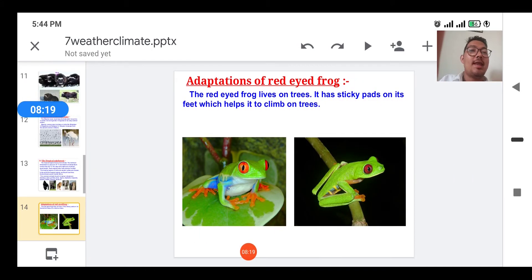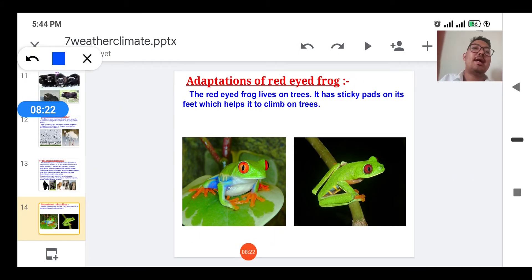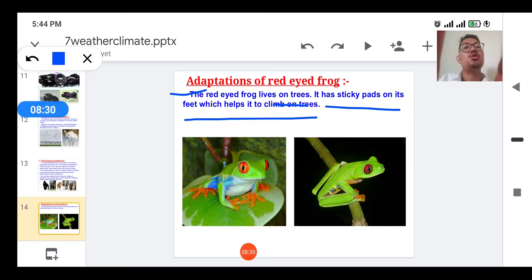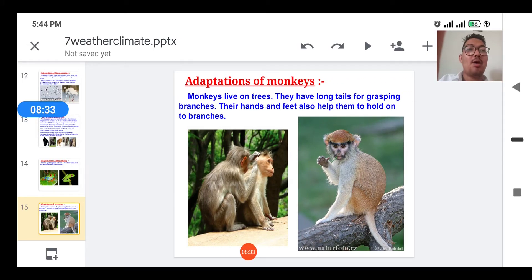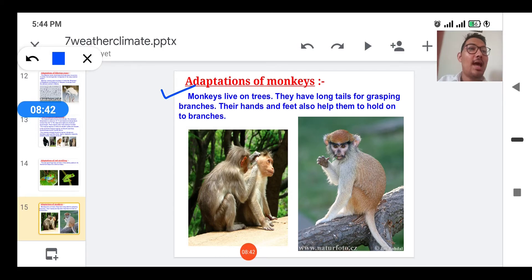Now we'll study adaptation of the red-eyed frog. The red-eyed frog lives on trees and has sticky pads on its feet which help it climb on the trees. Monkeys also live on trees; they have long tails for grasping branches, and their hands and feet also help them hold onto branches.